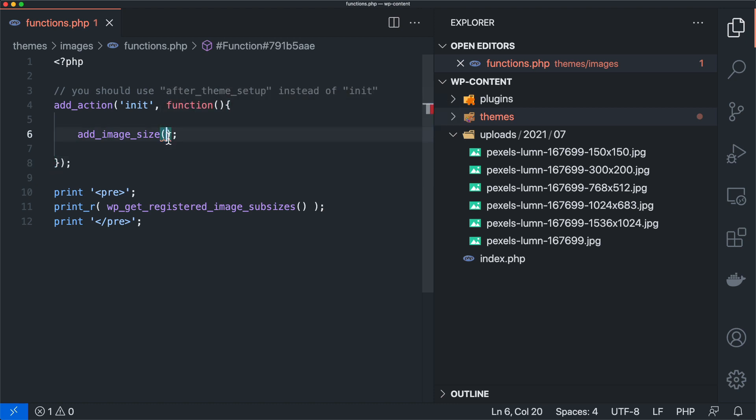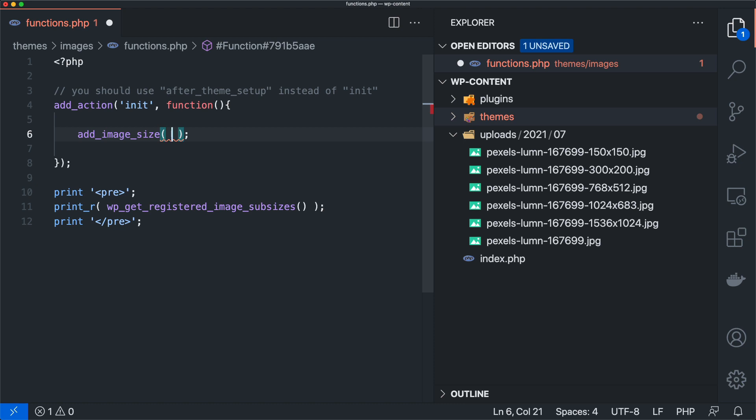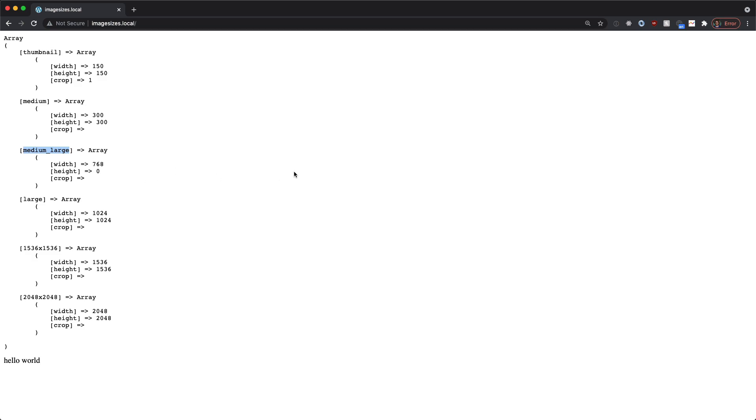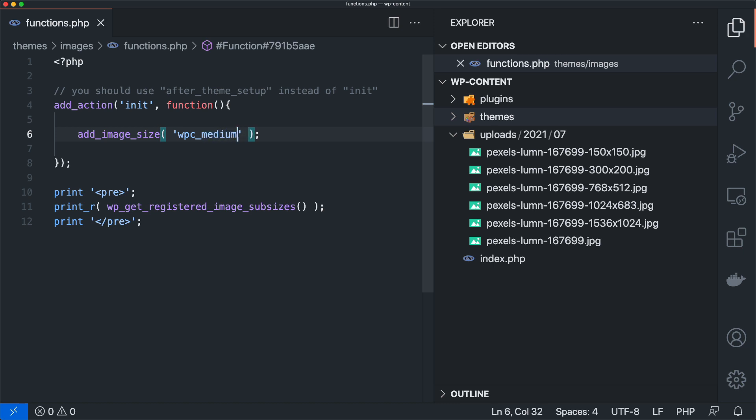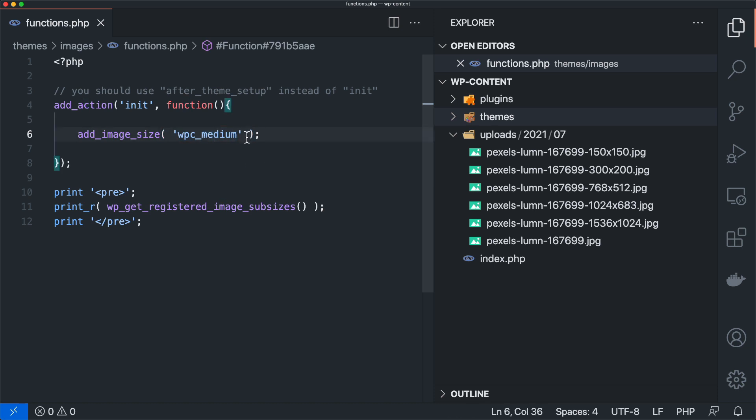So this function takes in a couple of arguments. The first one is the name of the image size that you want, because we saw over here, everything has a name: medium, large, medium_large, thumbnail, all that kind of good stuff. So what we want to do is namespace our own, and then maybe we could do like wpc_medium, something along those lines that we know is not taken up by WordPress automatically because those are reserved names.